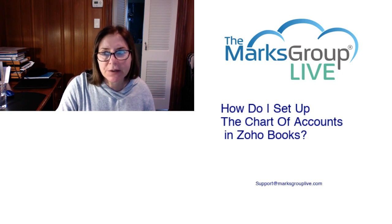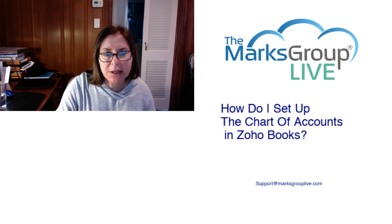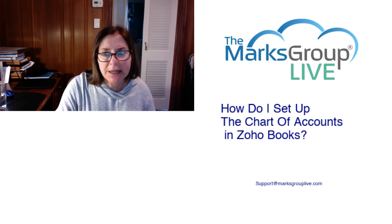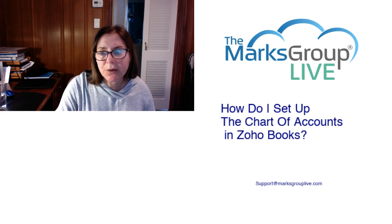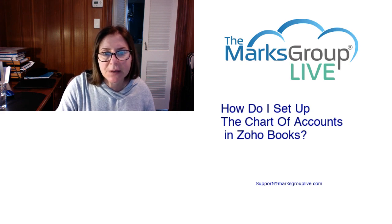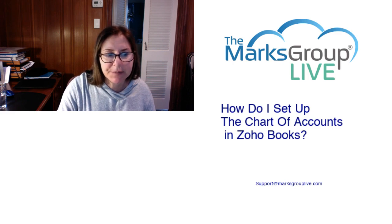After this video is over, feel free to email us at support@MarksGroupLive.com for any questions on this subject or anything else Zoho. Be sure to rate this class as well, helping your fellow Zoho users as well as us to improve our video library.